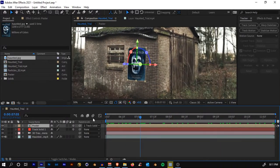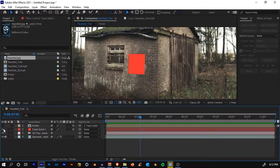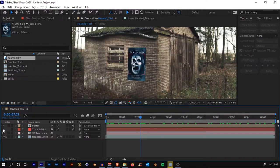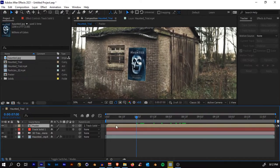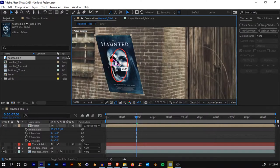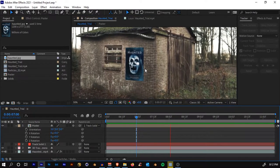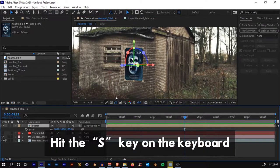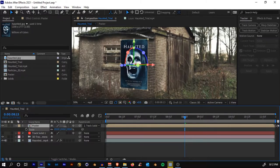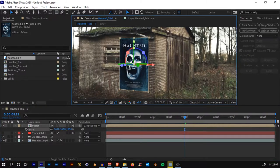The track solid is still there beneath; if you hide the poster you can see it. For now we don't need it, so hide it. If you need to adjust, just hit R on your keyboard and adjust the rotation directly. This looks good. Now hit S on your keyboard and scale the poster until you're happy with it. Hit R and rotate as needed.